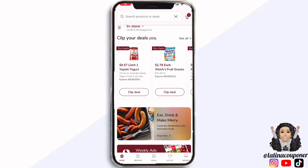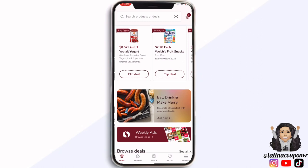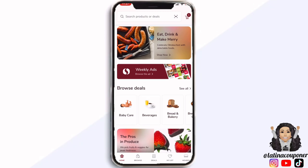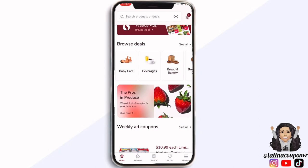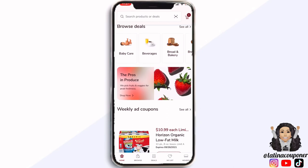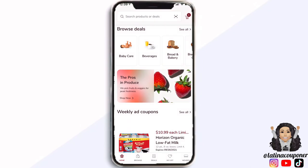I'm going to hit the home button at the bottom to go back to the home page. You can scroll down and it's going to show you where you can click on weekly ads, browse deals, and select them by different categories. If you look at the top, you're going to see where it says 'search product or deals,' and that search bar is found throughout the entire app — at any time, whatever page you are on, you can search for products or deals.